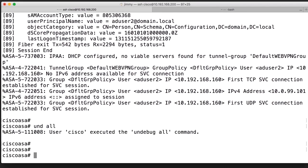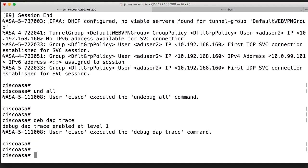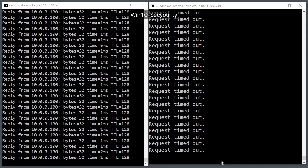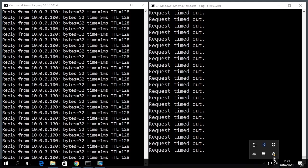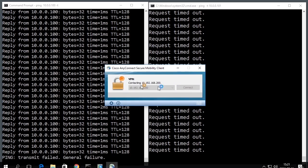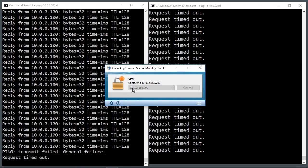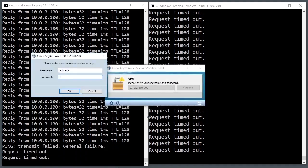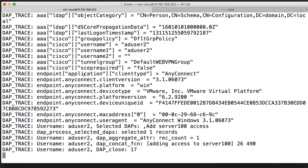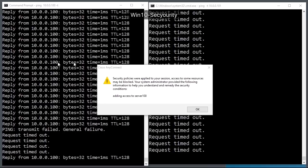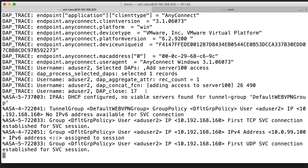Undebug all — turn off debug. Debug dap trace: in a later video I will show you how dynamic access policies work. For troubleshooting dynamic access policies, you can use the command dap trace to see which DAP rules are applied and what's happening during the login. Here we get a lot of information about the DAP trace, which can be handy when you troubleshoot DAP.